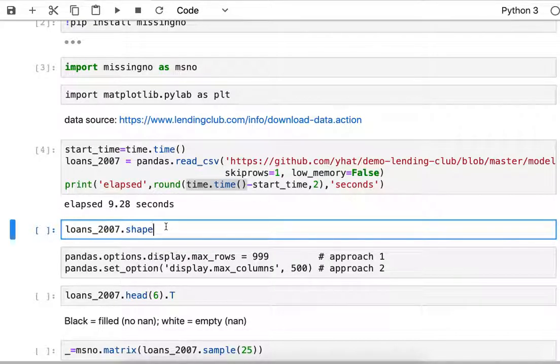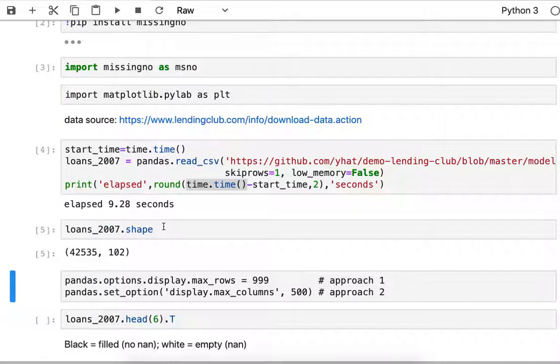Once I've got my dataframe, I'll use the shape command and see that there's 42,535 rows by 102 columns.